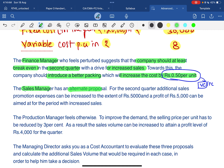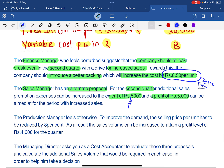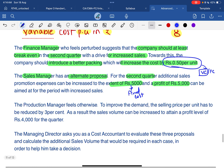The sales manager has an alternative proposal for the second quarter: additional sales promotion expenses of 5,000 — which is a fixed cost — and a target profit of 5,000.